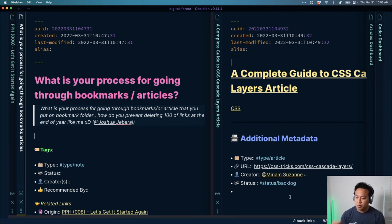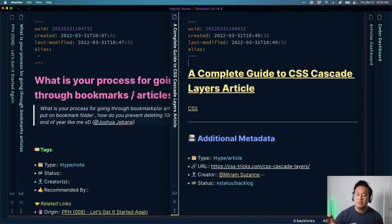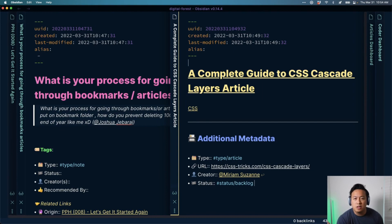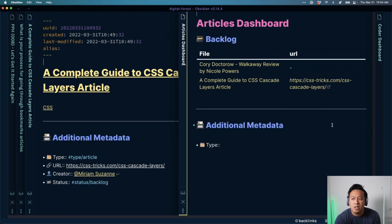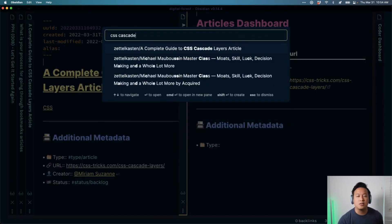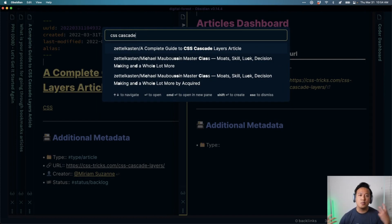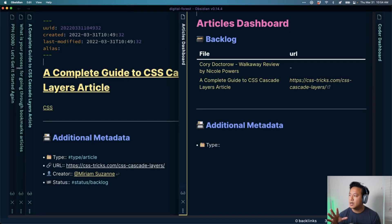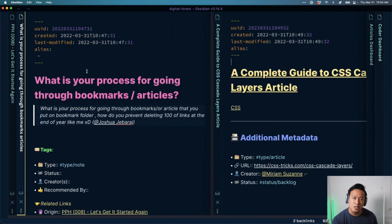That's why I love Obsidian — it lets you track things from multiple perspectives. The coder dashboard cares about CSS tags; a generic articles dashboard is great for when I'm just curious about learning something new. And if something from work requires me to learn about CSS Cascade, I can search for it and also pull up Miriam's article through her author page. As long as you keep that core concept in mind when creating your process for bookmarks and articles, that's the best way to personalize it.